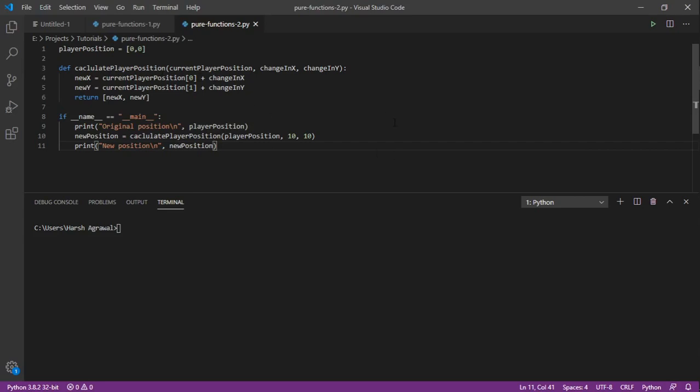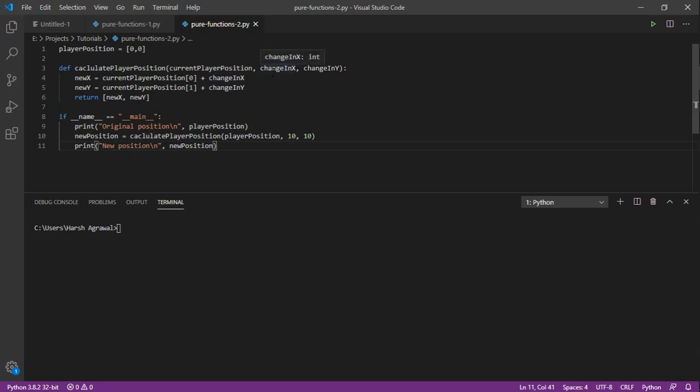We are creating a new instance of a list and we are returning that. So this is the functional style of doing the same thing. From the old object we are creating a new object by doing the necessary transformations.